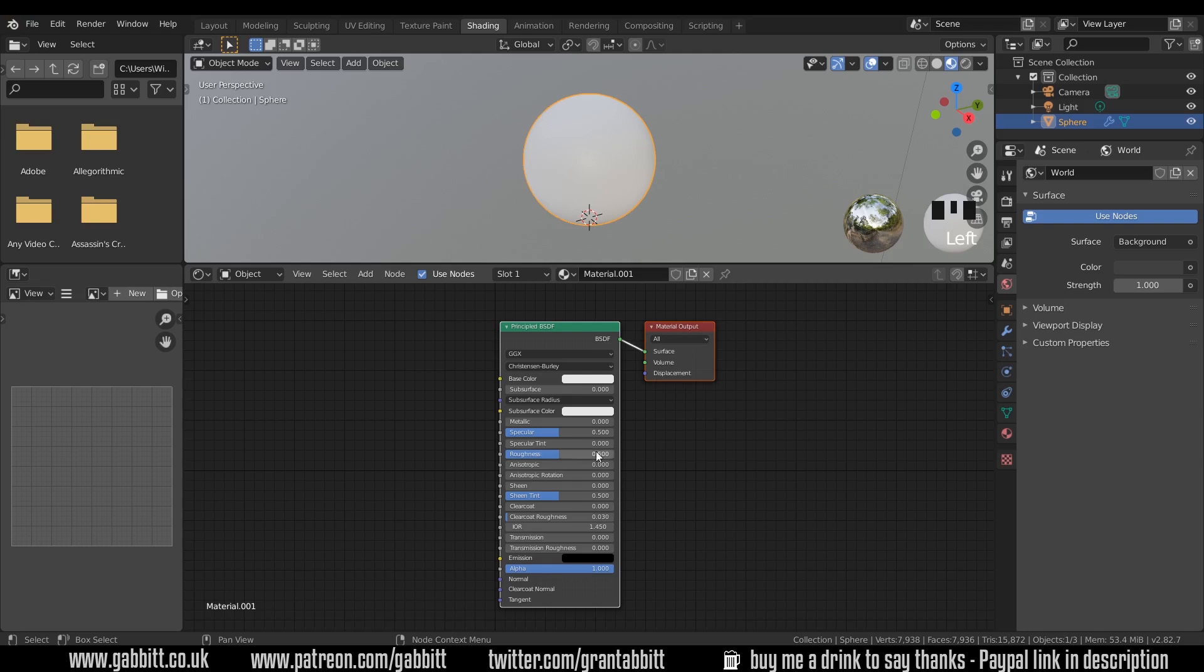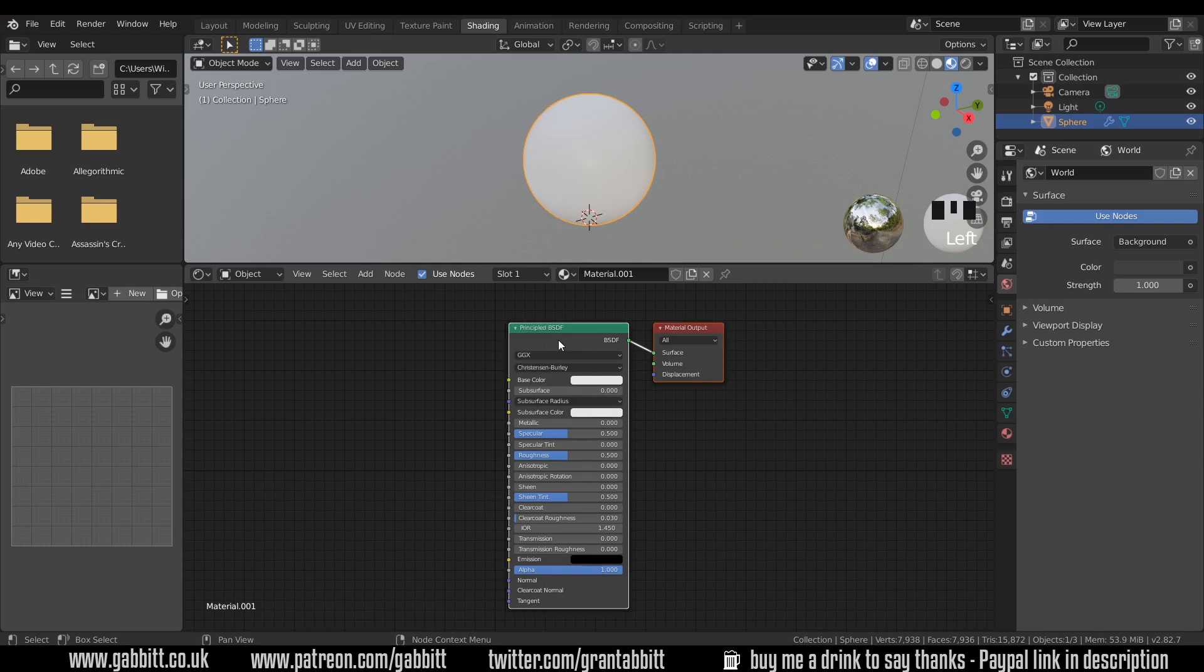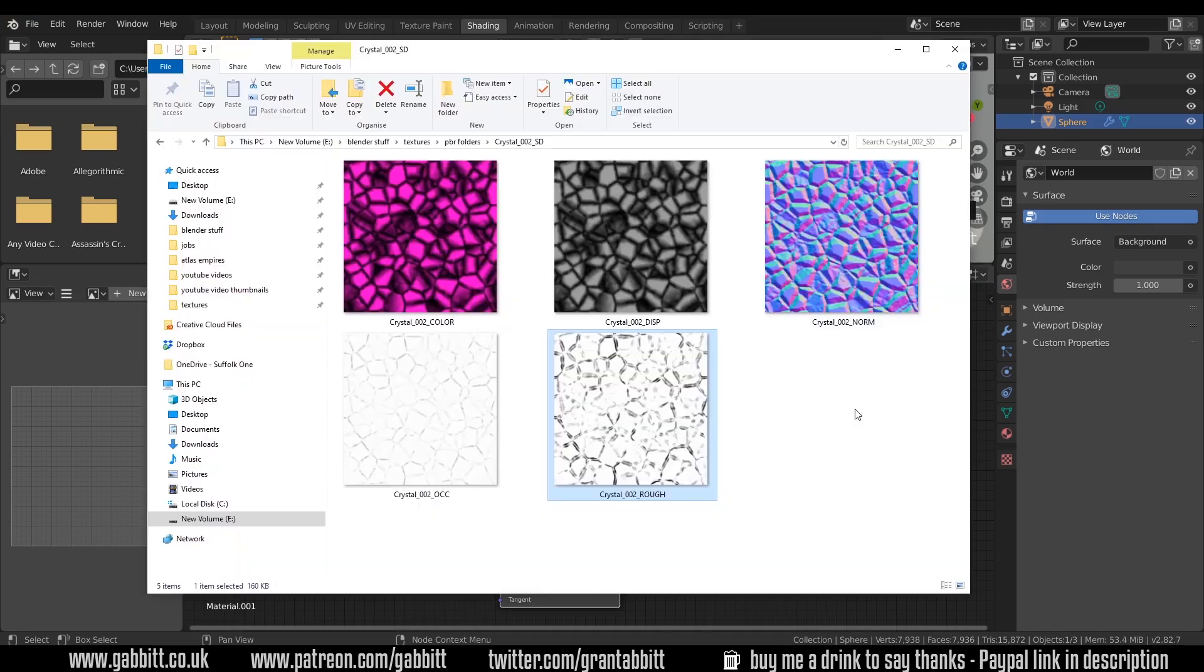In Blender 2.8 we have the principled BSDF node into the material output as our default material and the principled BSDF node makes our material a PBR material. If you aren't aware, PBR stands for physically based rendering which basically means they're trying to be realistic with the materials so that they react to light and the environment just like a real object would.